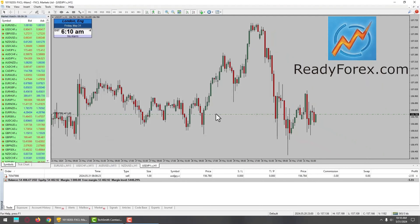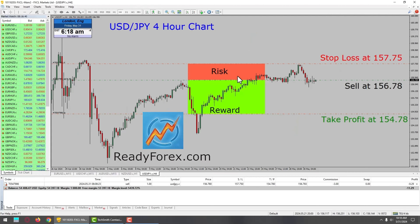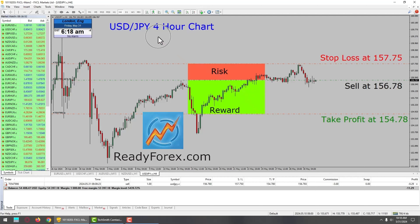I am also going to place a stop loss and a take profit level. You can notice my risk is small. This is my risk and here is my reward. The risk to reward ratio is 1 to 2. This is the US Dollar JPY currency pair 4-hour timeframe. I am now going to pause the recording of my computer screen and I will come back as soon as the trade develops.